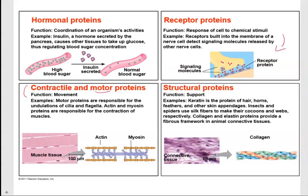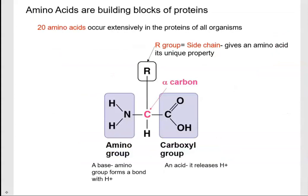The basic building block of a protein is an amino acid. An amino acid consists of an alpha carbon. The alpha carbon will have a carboxyl group joined to it, and on the other side you'll see an amino group.